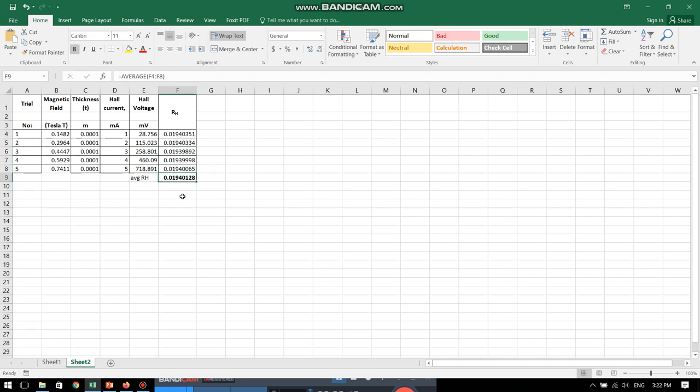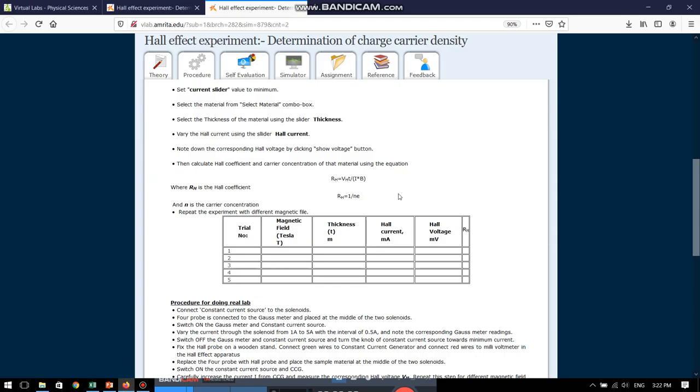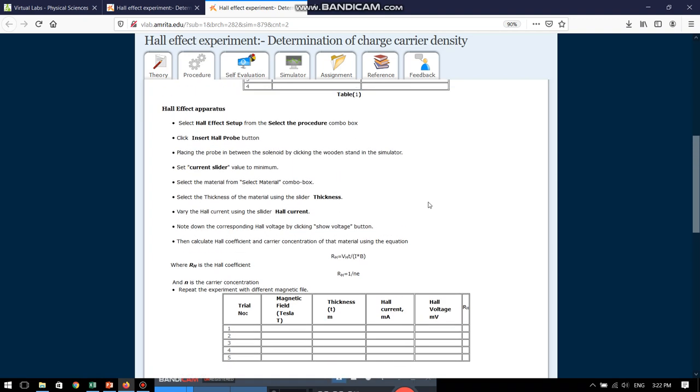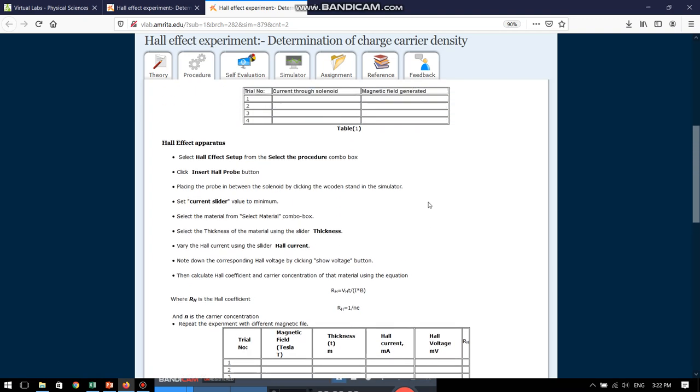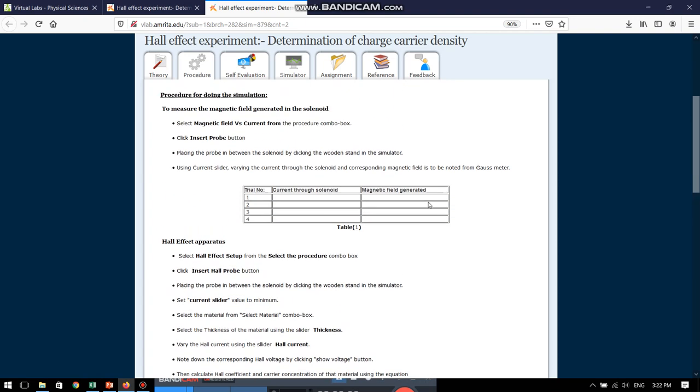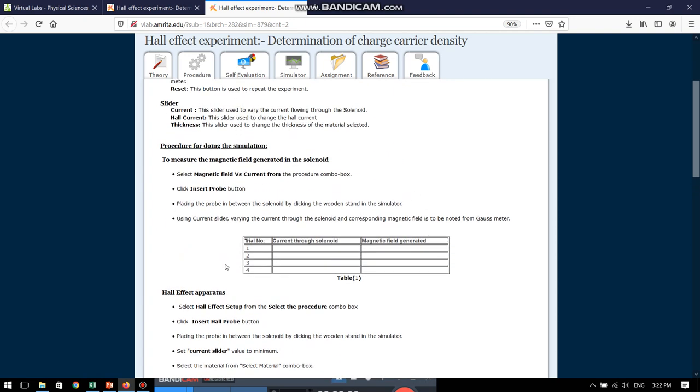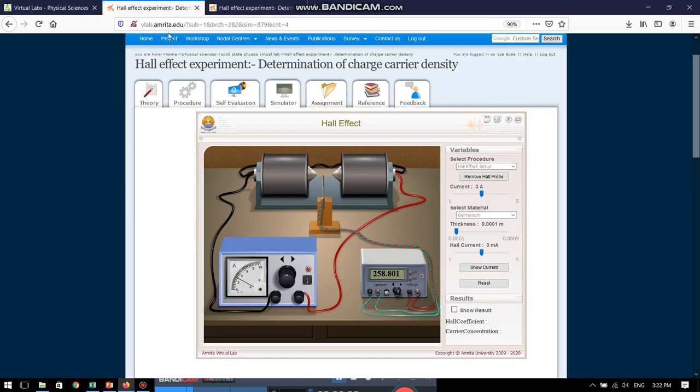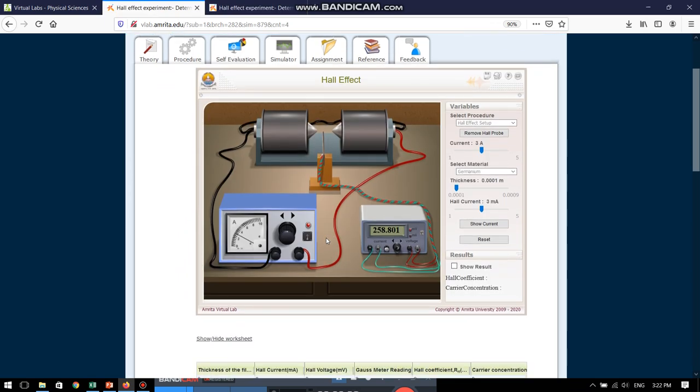Finding out the average, this is the final result of our experiment. So, this is how we can perform any experiment in a virtual laboratory. Just we have to read the procedure properly, go to the simulator, first log into it and then just follow the steps as told and perform the experiment.